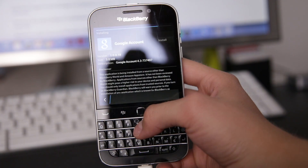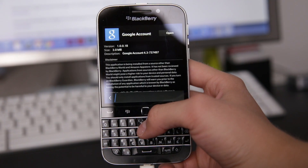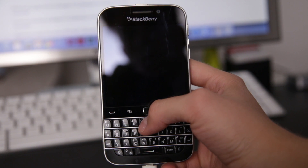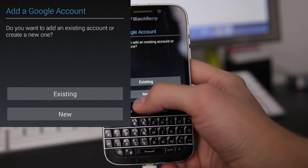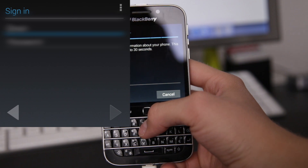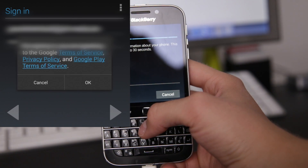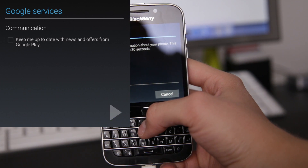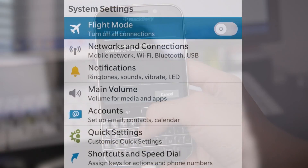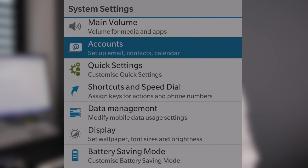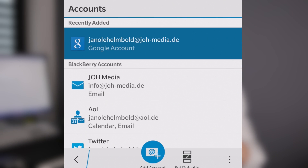Step number one is to install the Google Account Manager and open it. This application will ask you to enter your Google ID and password. Once you've done that and the whole process has succeeded, it will minimize itself. If you want to check if it really worked, you can go into the settings on your BlackBerry device, go into the tab Accounts, then Third-Party Accounts, and you'll find the details for your Google account. If you see them, you know it worked.